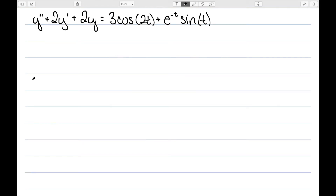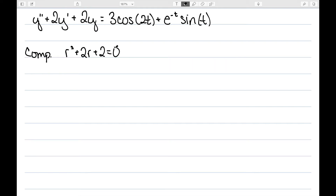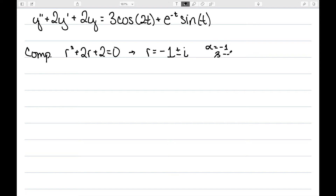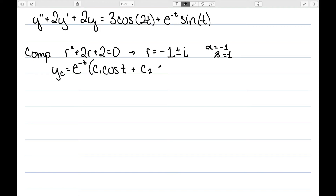Let's look at y'' + 2y' + 2y = 3cos(2t) + e^(−t)sin(t), and find a particular solution. Starting with the complementary solution, I solve r² + 2r + 2 = 0, getting r = −1 ± i. So alpha = −1 and beta = 1, giving the complementary solution yc = e^(−t)(c1·cos(t) + c2·sin(t)).